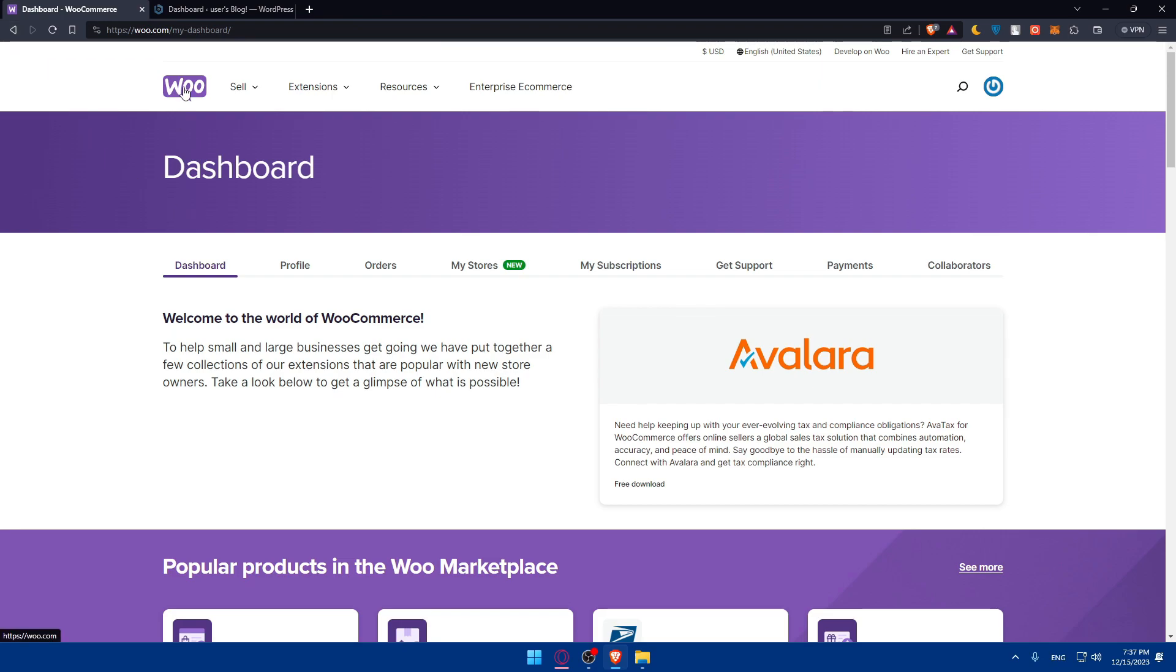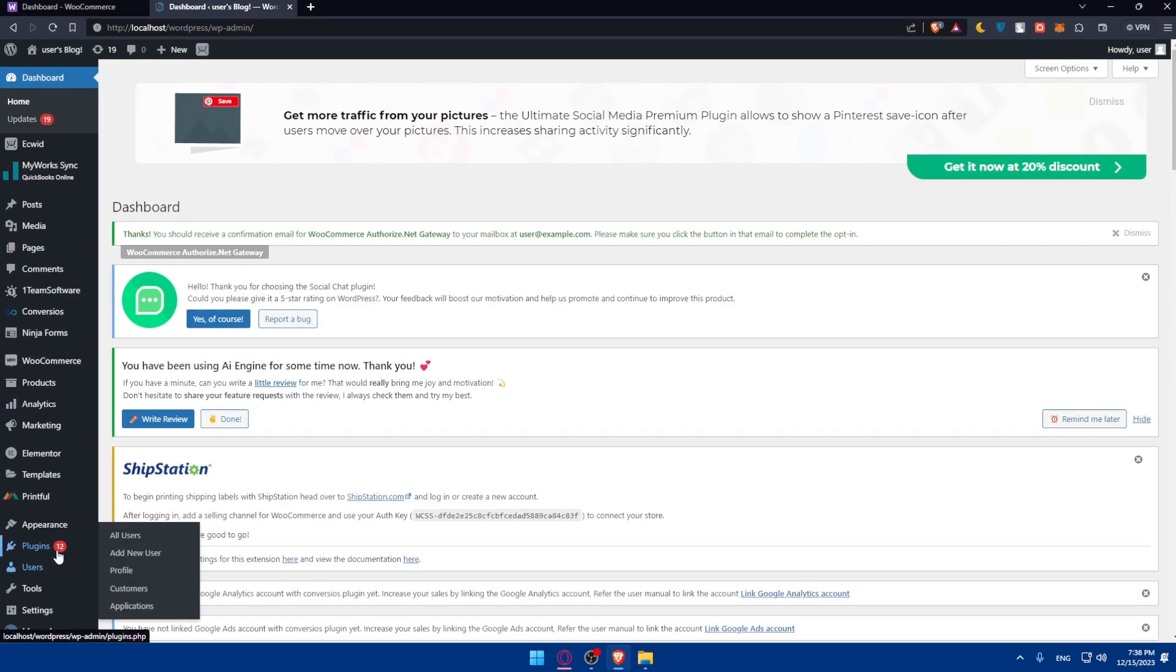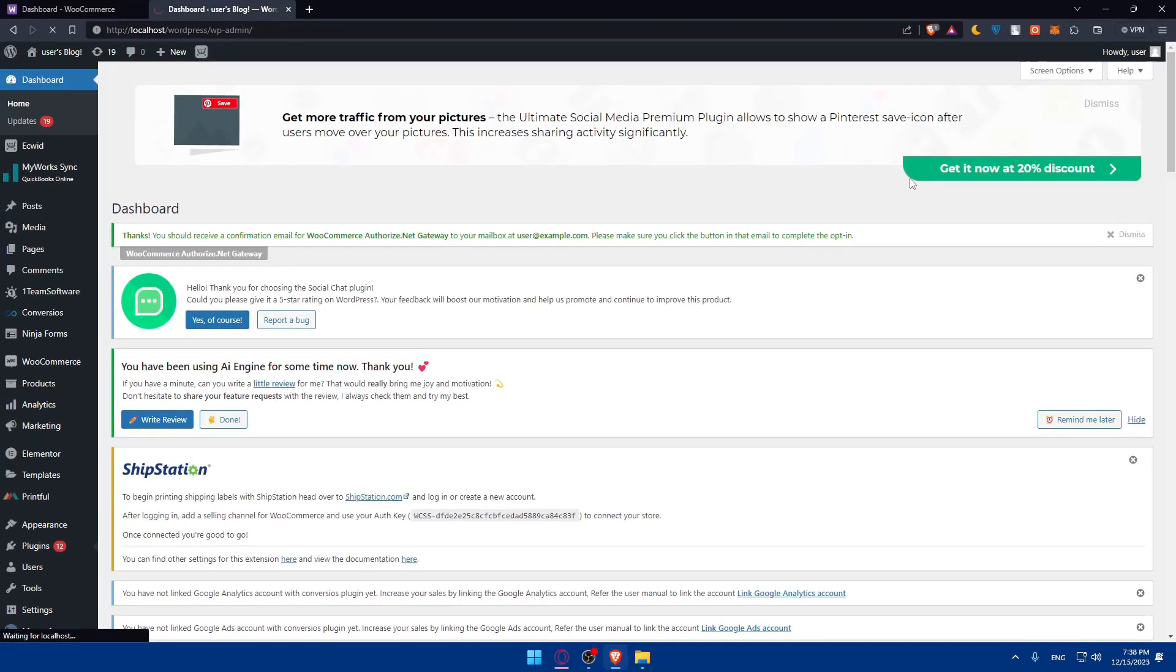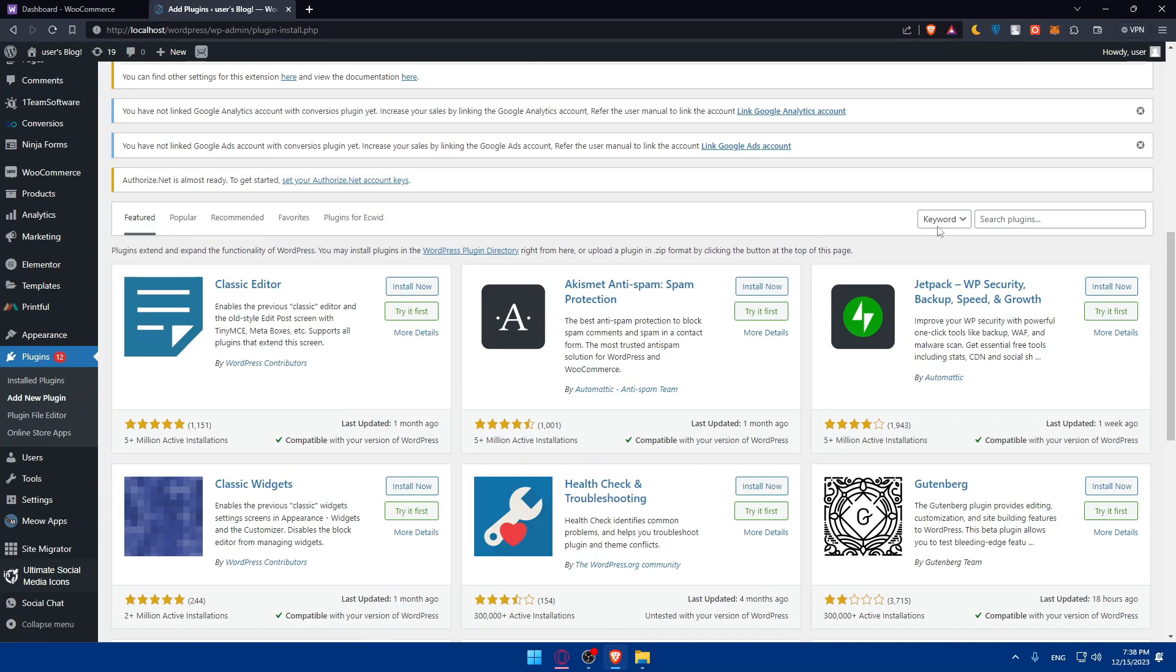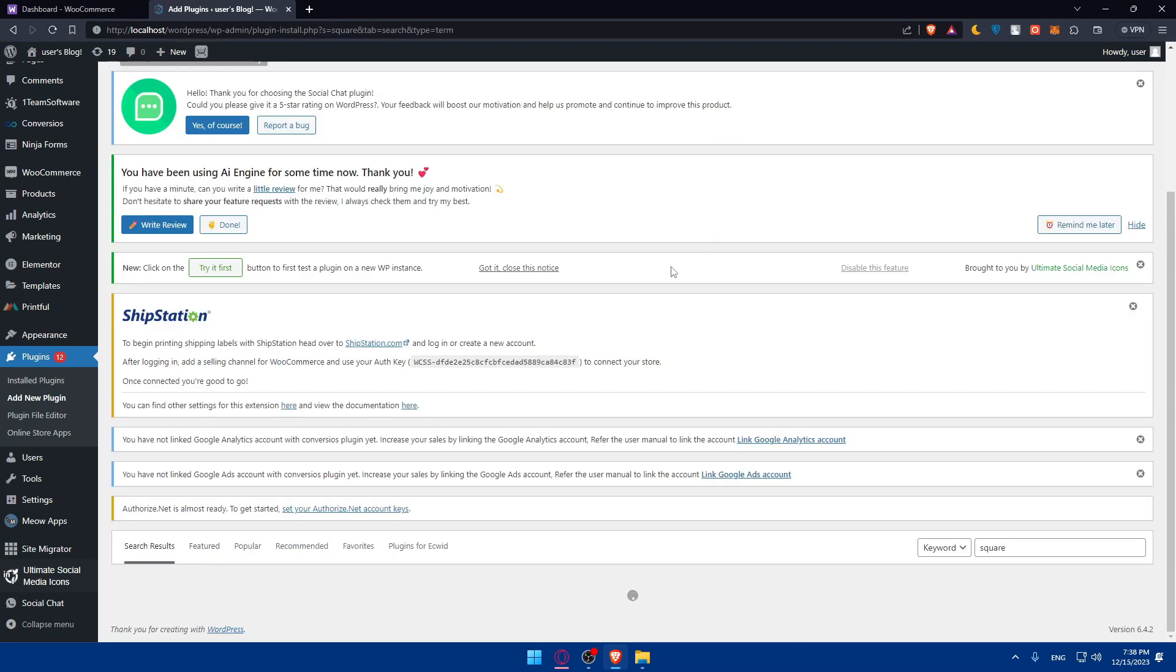If you want to establish the connection from WooCommerce, go to the dashboard or to your plugins. Go to the left panel, click on plugins, then click on add a new plugin. This should take you to a new page. Scroll down and you'll have to look for Square. Hit the enter button and you'll have to look for an app that will do so.